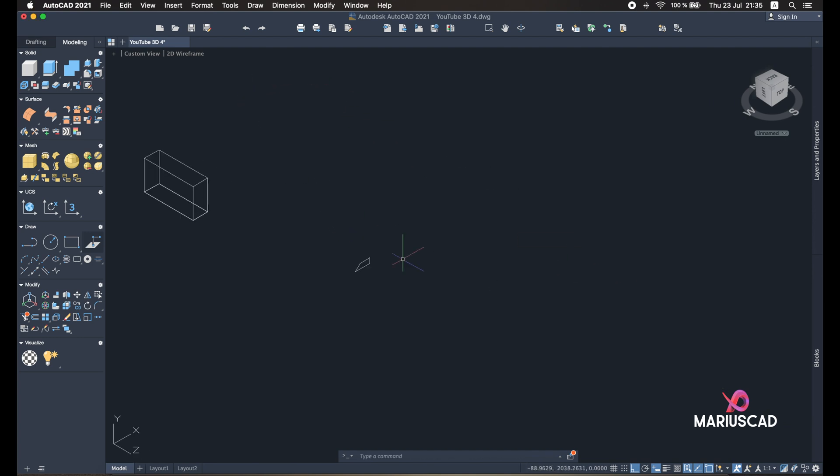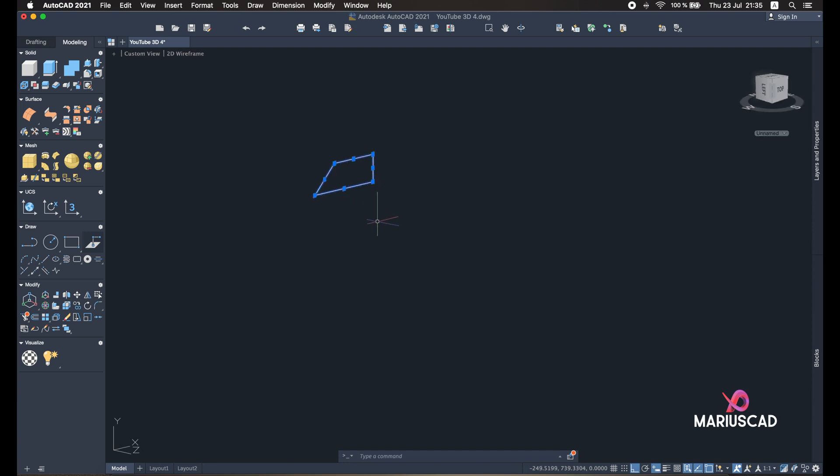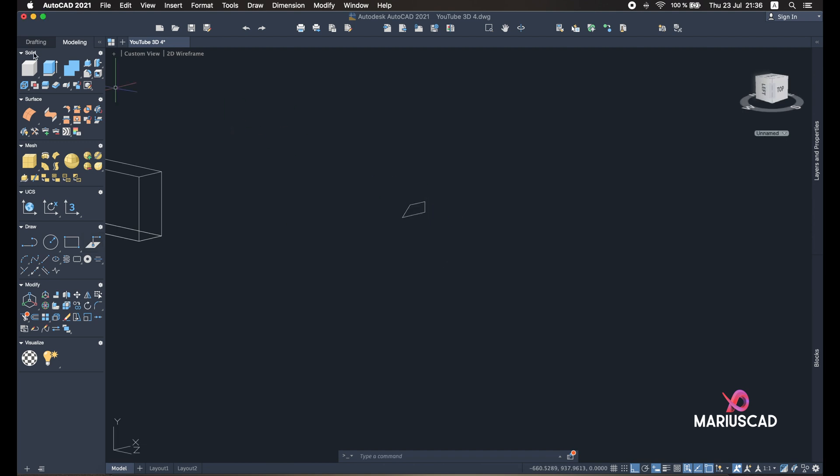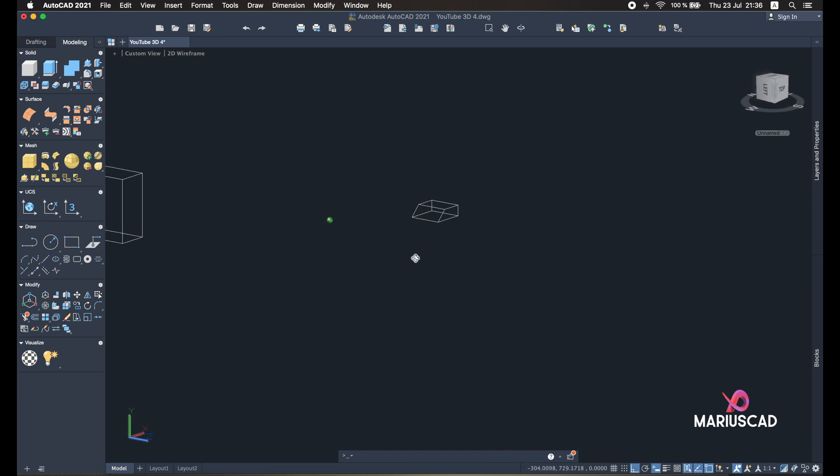And now use for this object, so select it all, just all these four lines, and press Join command. So Join command is very important because now we have just one object. And now let's go with the Press Pull command because we must have here a width of 30 units. So our object is complete now.